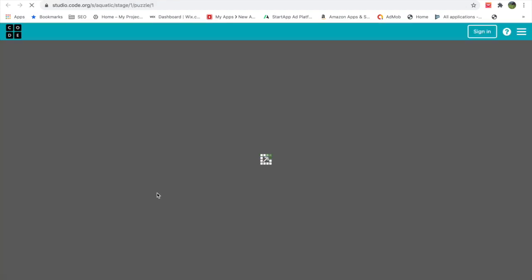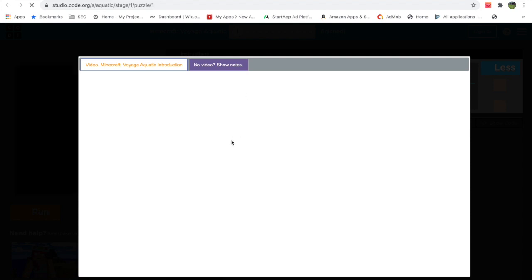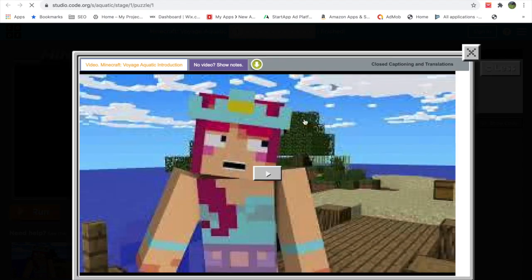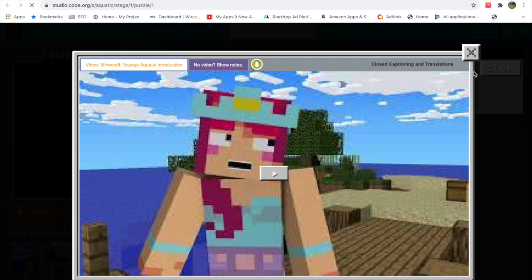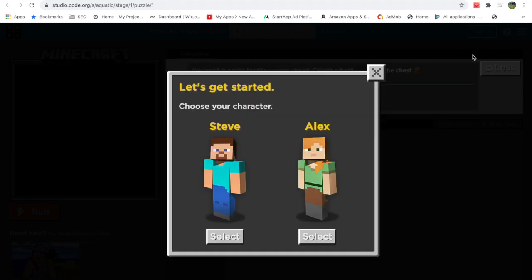There's an intro video coming up and I recommend that you watch it because it will be helpful in doing this programming exercise. I will be skipping it because otherwise my video will be too long. So let's get started — choose your character: Steve or Alex. I will be choosing Alex.